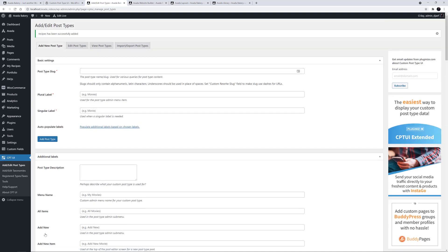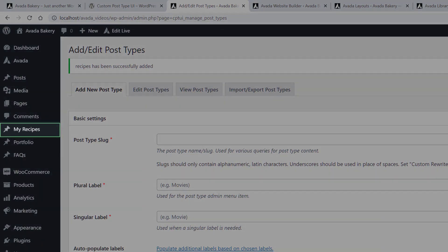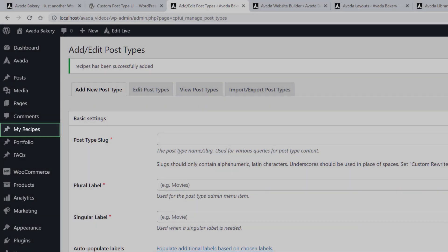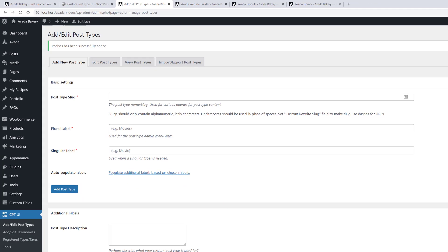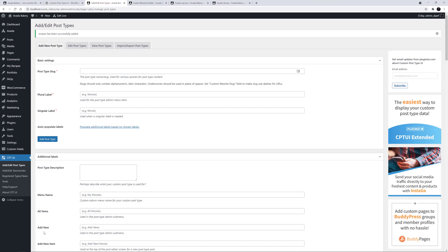Now the same process could of course apply to the creation of any other custom post type you could think of. Alright, so now we have our recipe custom post type, as we can see along the side here with the My Recipes label. Before I add a recipe, let's now use ACF Pro to add some custom fields.